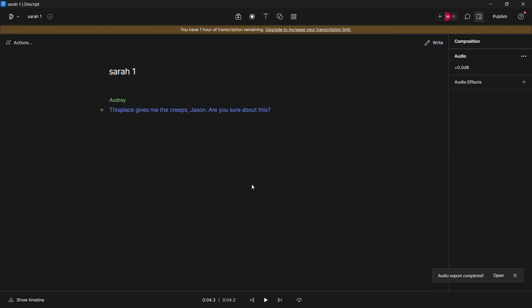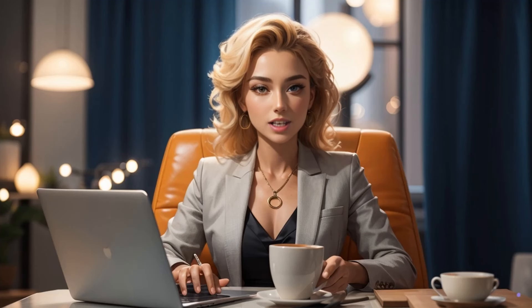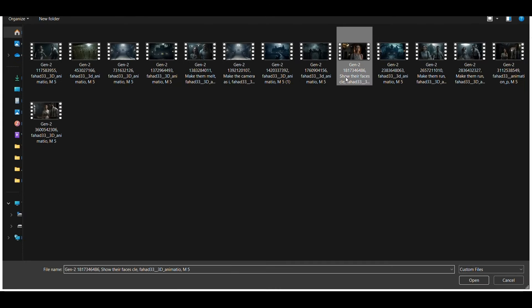The next step is to synchronize the audios with the characters in the videos to make them speak. In order to do this first we must show only one character in the video. So we will go to Adobe Express. We will use this tool to crop the video. Create an account on the website. Then just upload the video that contains the characters.